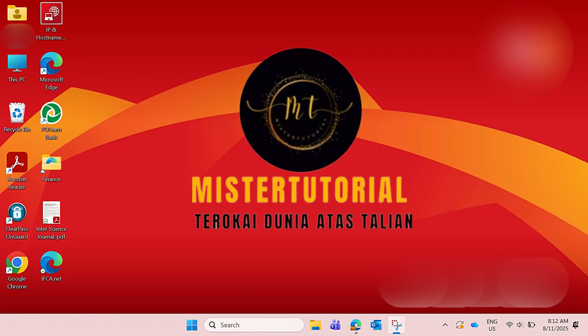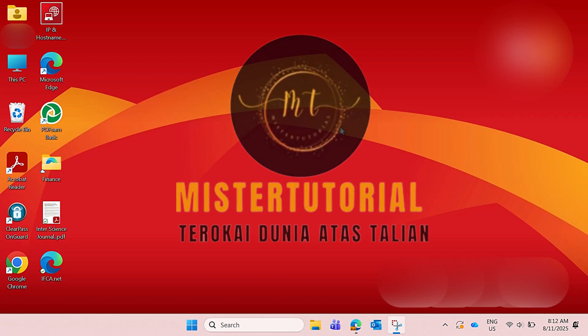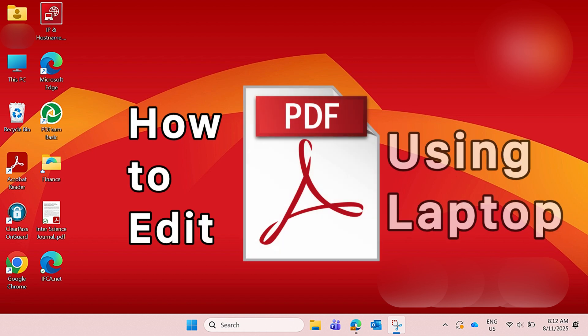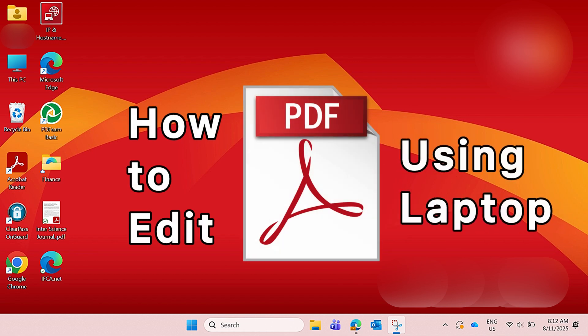Hello everyone, welcome back to Mr. Tutorial channel. For today's video I'd like to show you how to edit your PDF file using your laptop, and without using third party applications or third party software.